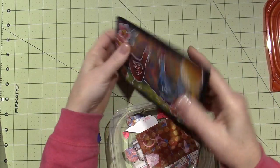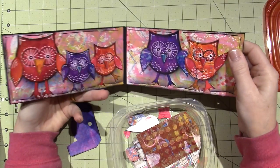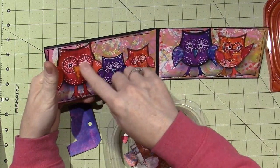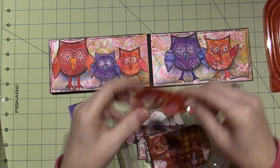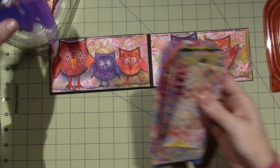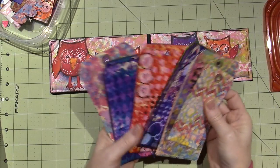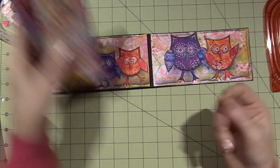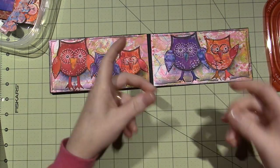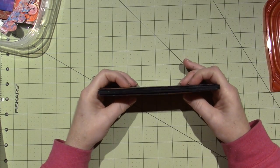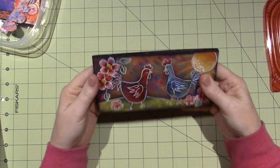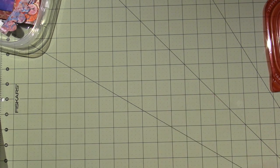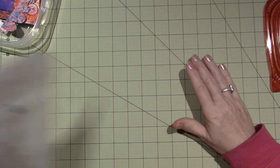Those owls happen to be made out of tags, so they're a little bit more thick. It's okay, it still closes. I'm pretty happy with this little journal, and this just sits right up on my desk. I have it there all the time, so I finished it.